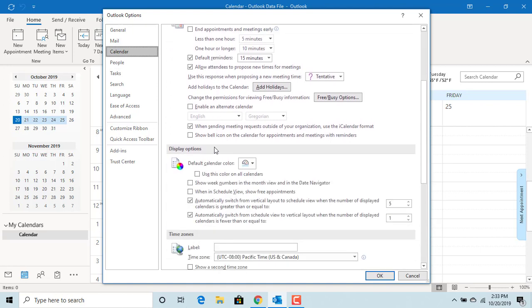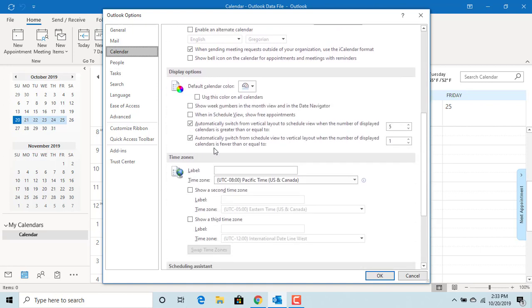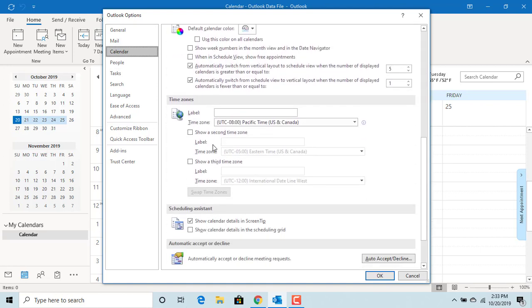Under Time Zones you can see it is currently showing West Coast time. You can give a name West Coast.